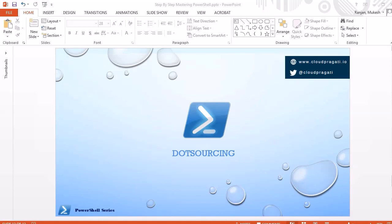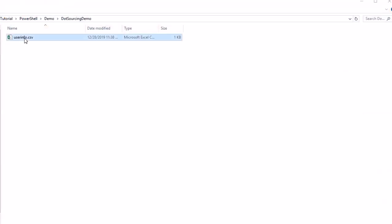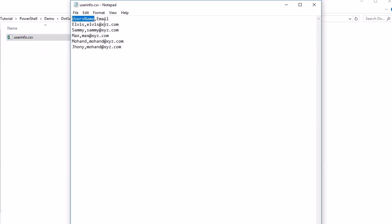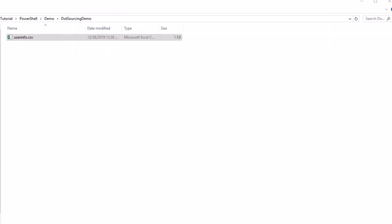We will jump into the PowerShell scripting editor where we will first design some functions, then intentionally generate some errors, and after that work with the dot sourcing solution. But first, let me show you the data we are going to use. We have a CSV file called 'user_info' which contains user name and email. We are going to design two functions: one will read this CSV file, and another will print the user name and email.